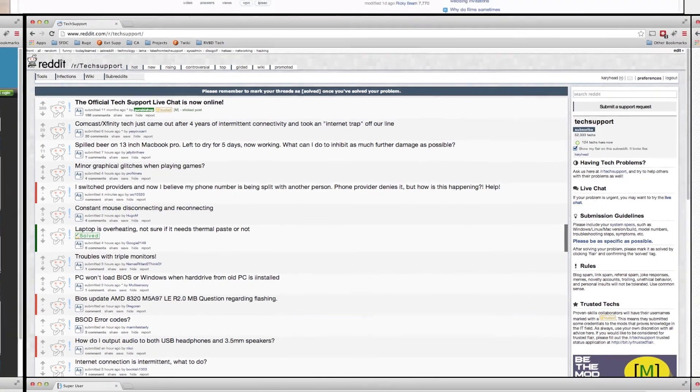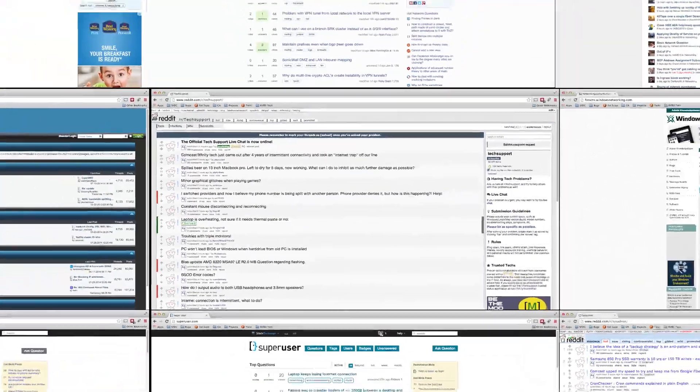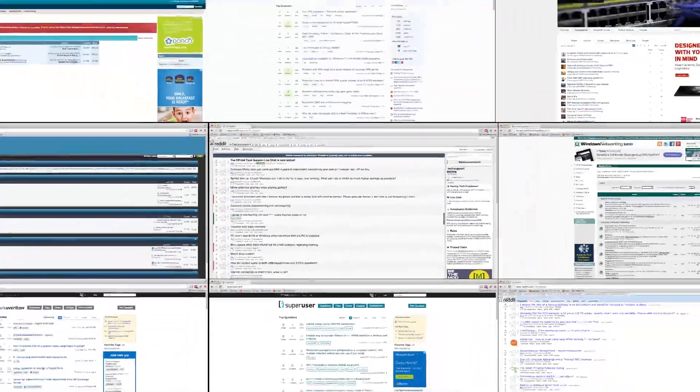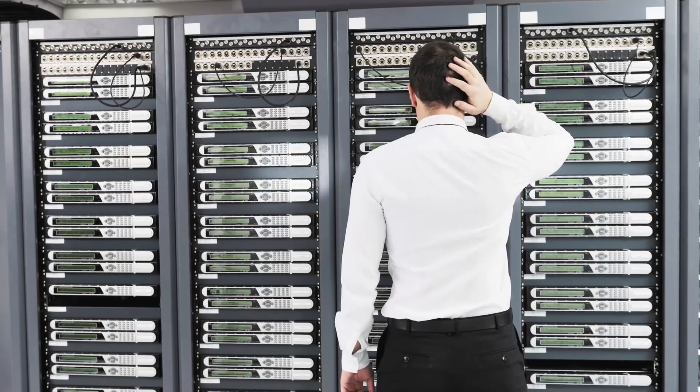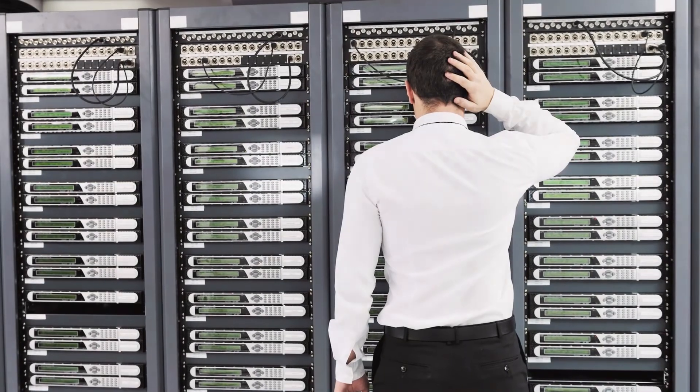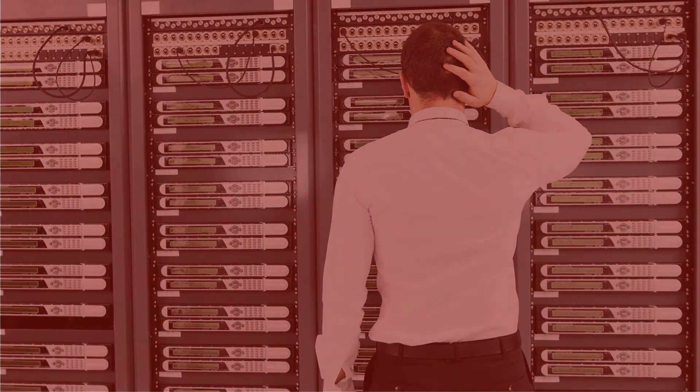Thousands of people turn to the internet for help because they have a burning computer and network problem that they cannot solve. If you have a problem, if no one else can help, and if you can find them, maybe you can hire the Packet A-Team.